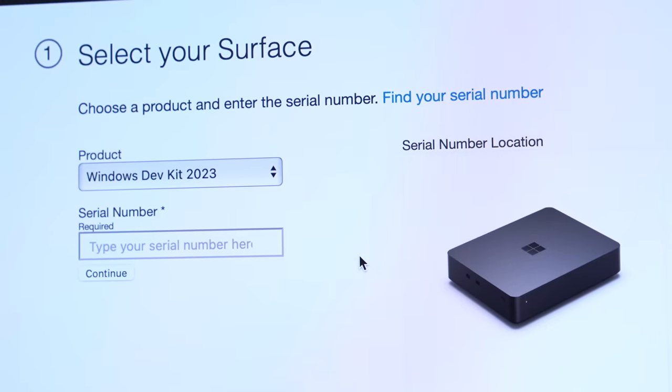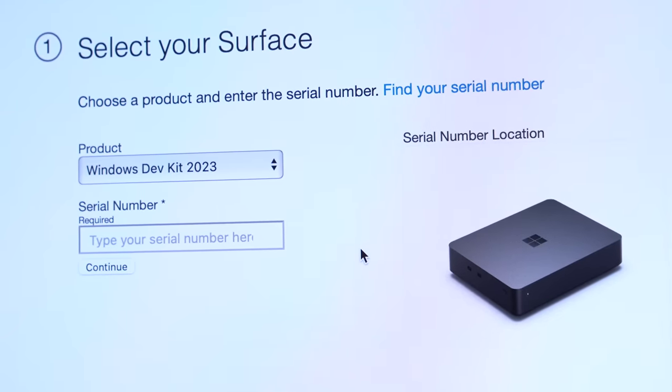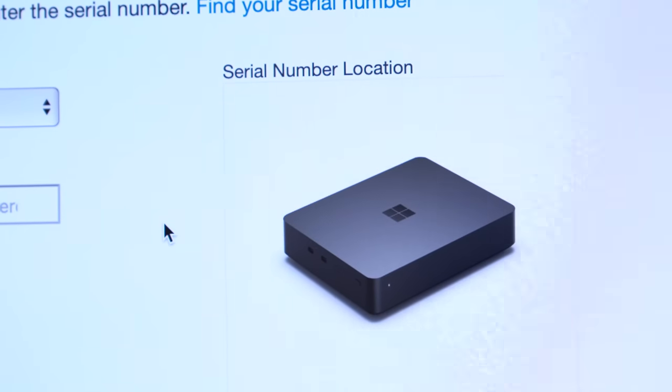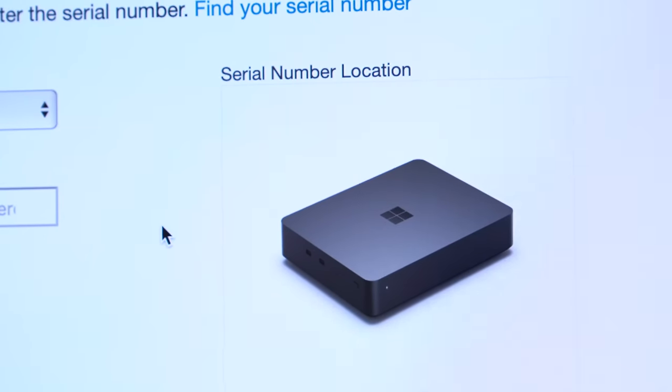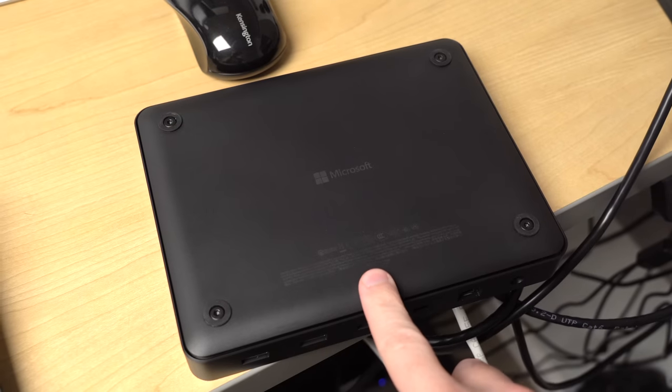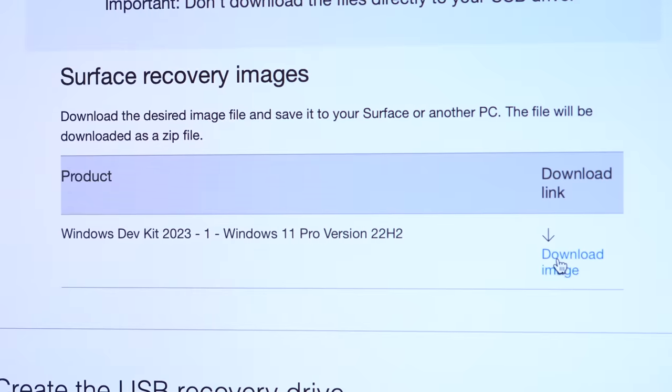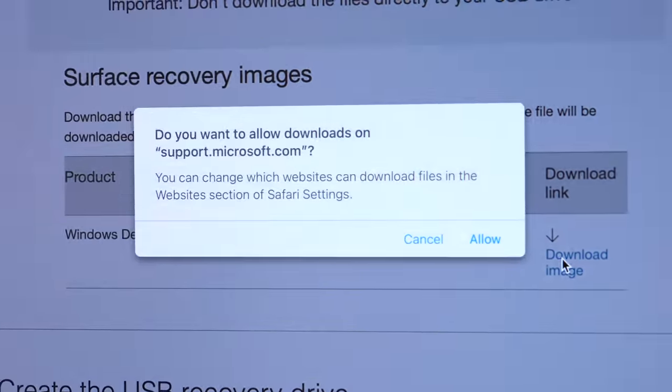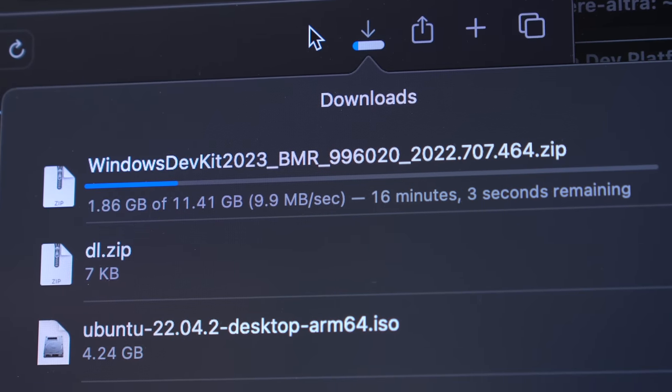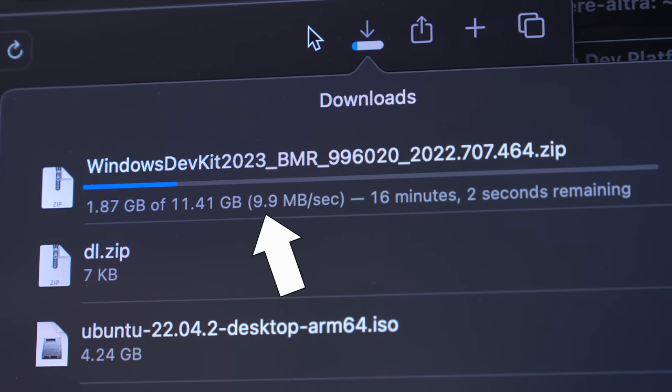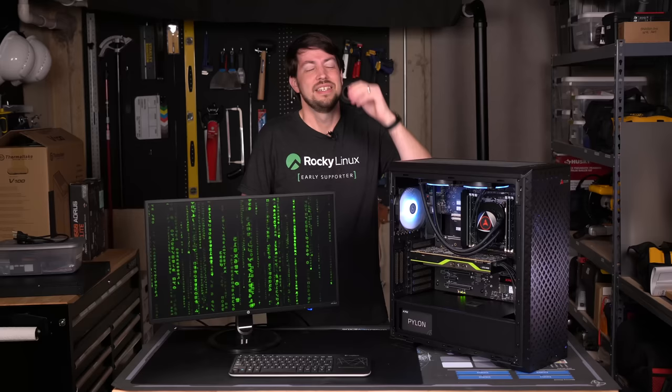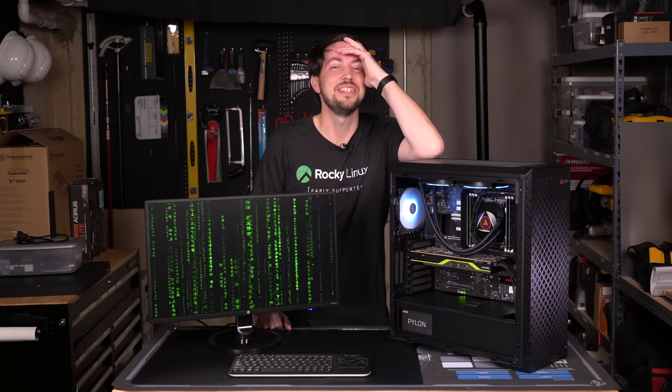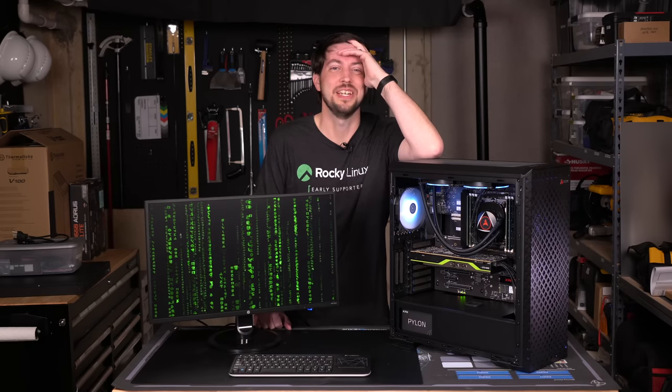That seemed like the easiest path forward, though the illustration for where to find the serial number is pretty useless. It's down here on the bottom, in case you're wondering. So I hit download and waited. Apparently, they rate limit that thing to 10 megabytes per second. Come on, Microsoft, I'm really trying to let you have a win here.